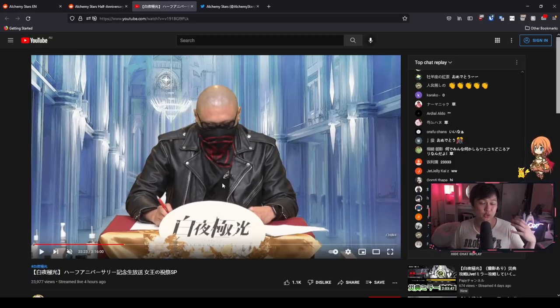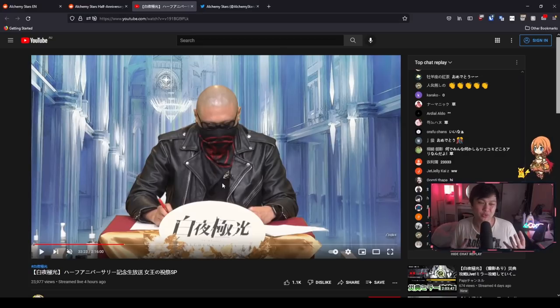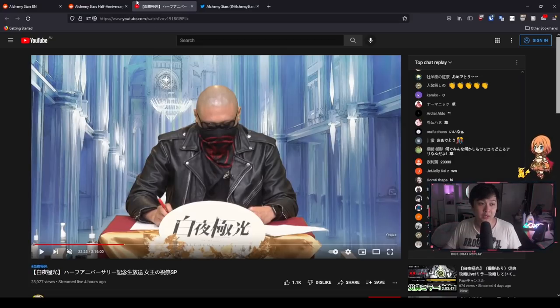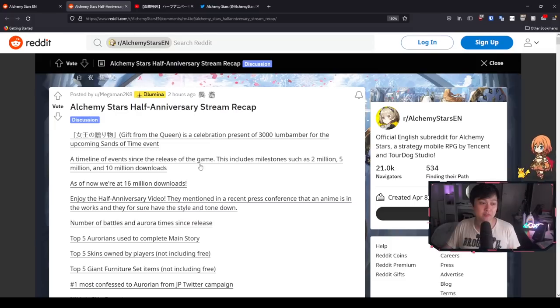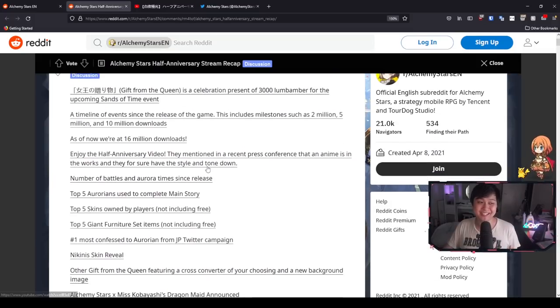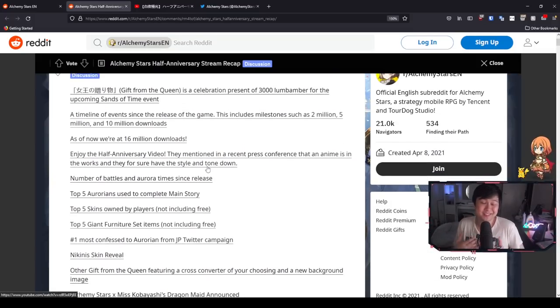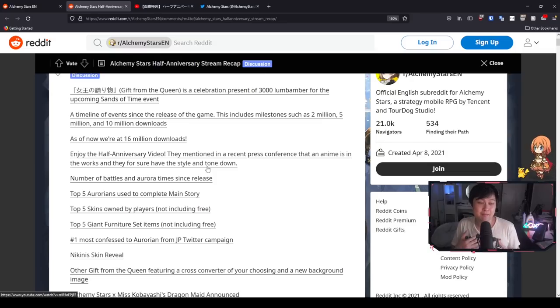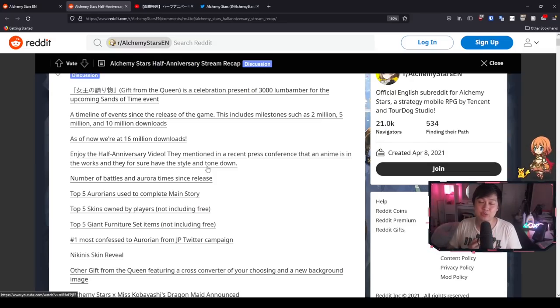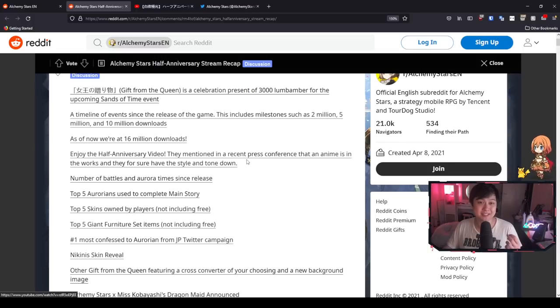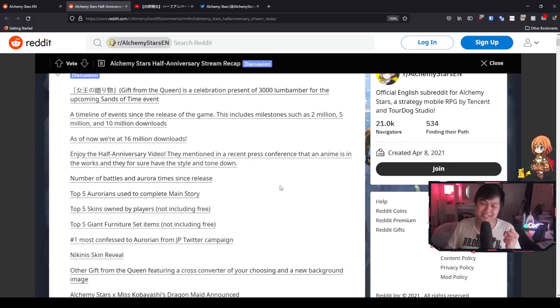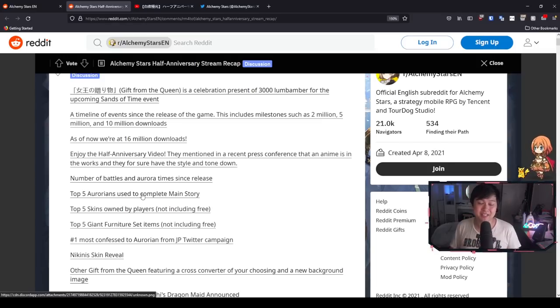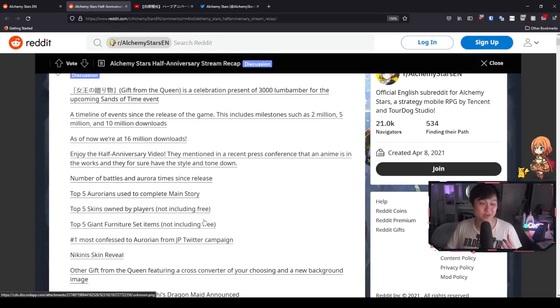Welcome back to another Alchemy Stars video. My name is Lace and today we're going to be doing a recap of the JP live stream for the half anniversary. There are going to be a lot of events, there's a collab, there's a lot of freebies. These guys are really showing up, unlike some other companies that may or may not be doing really nice anniversaries. And on top of that, if we have time, I will also cover some of the upcoming systems.